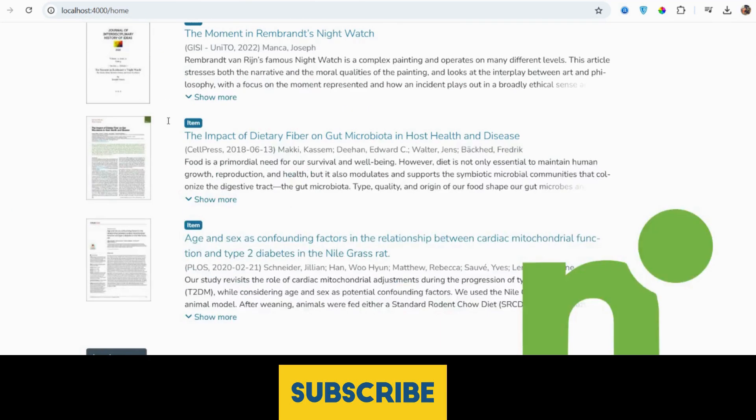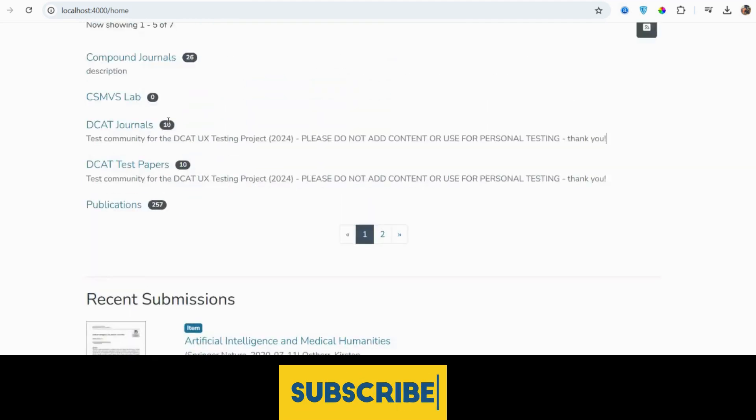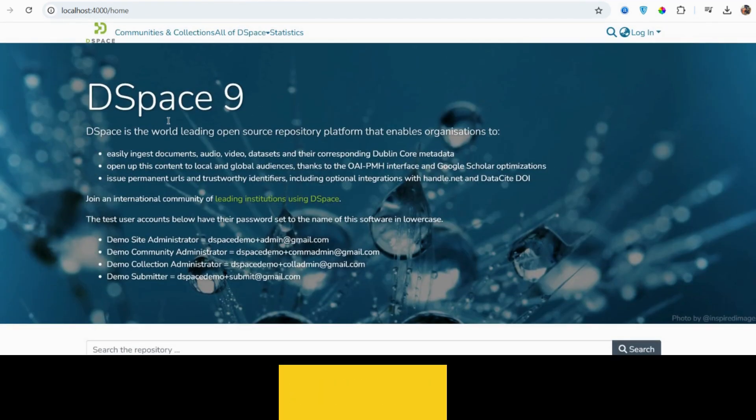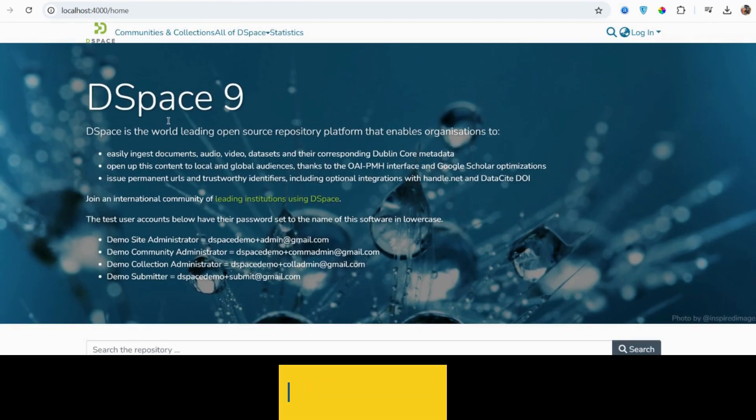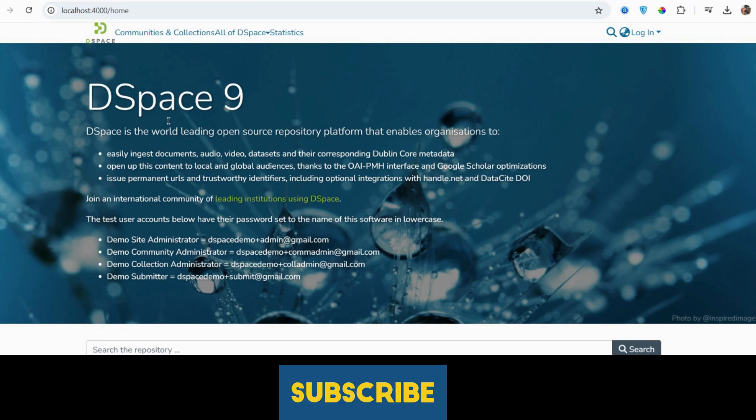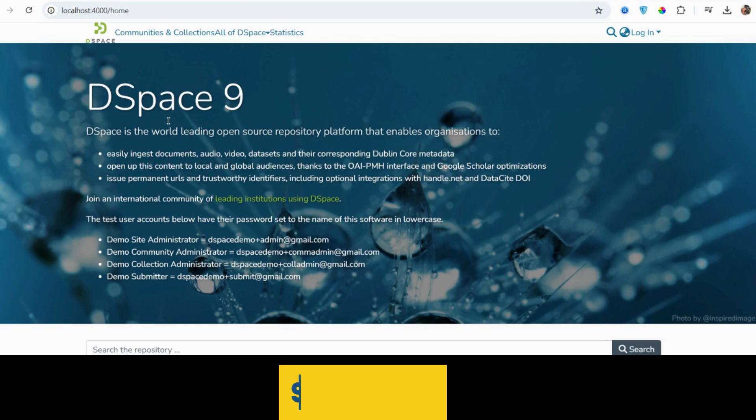So guys, now I will show you the PDF viewer on single item page. Friends, first I must say please subscribe my channel as well and please support.